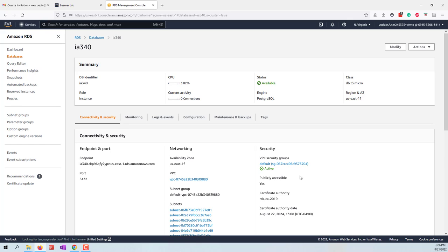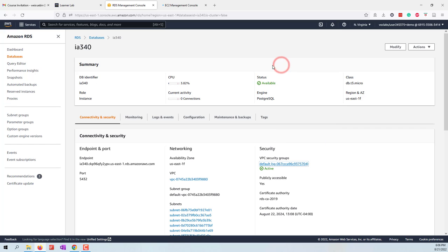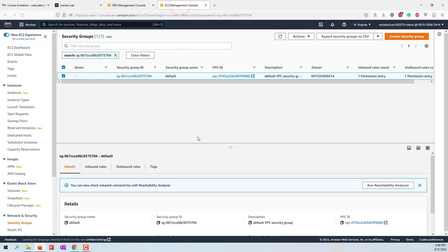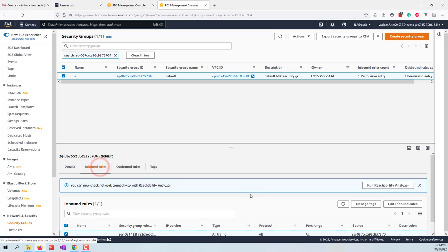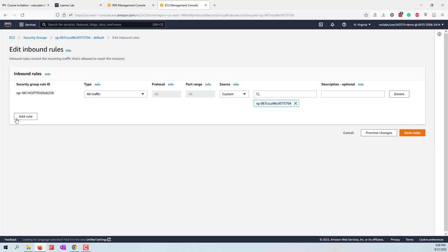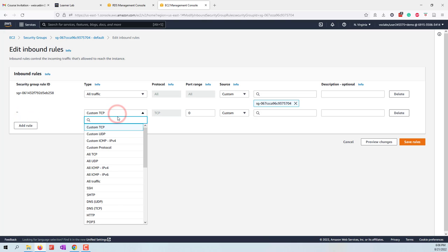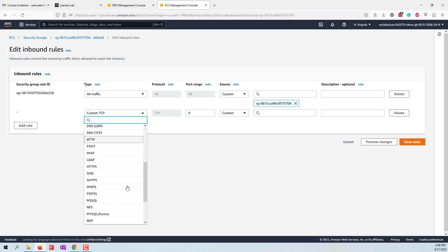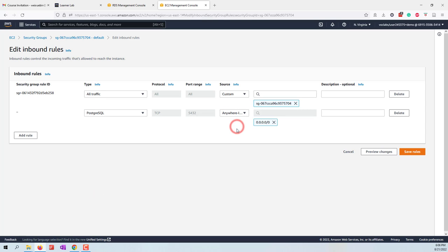Before we connect to this server, we need to change the security group. Let's open this one into a new tab. We need to allow other users or other services or other computers to access this database server. Let's go to inbound rules and edit. Let's add a new rule.